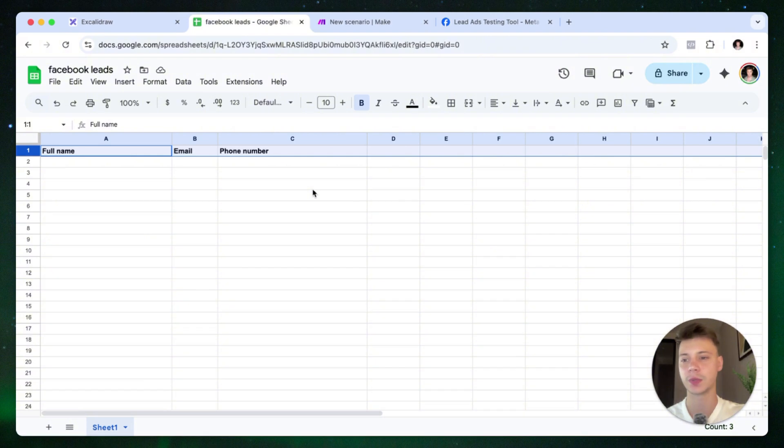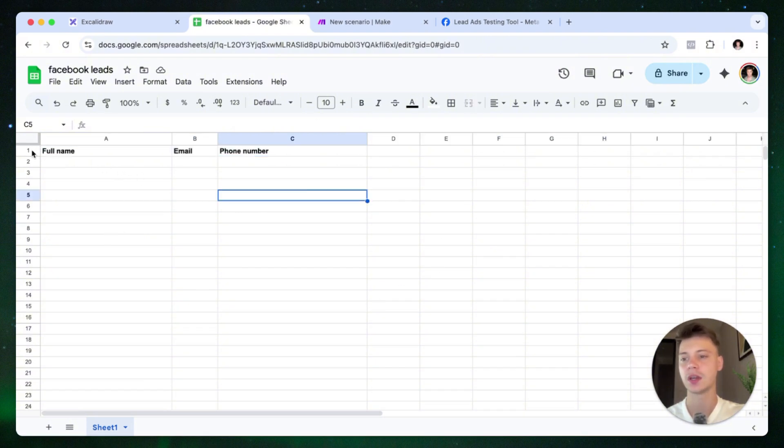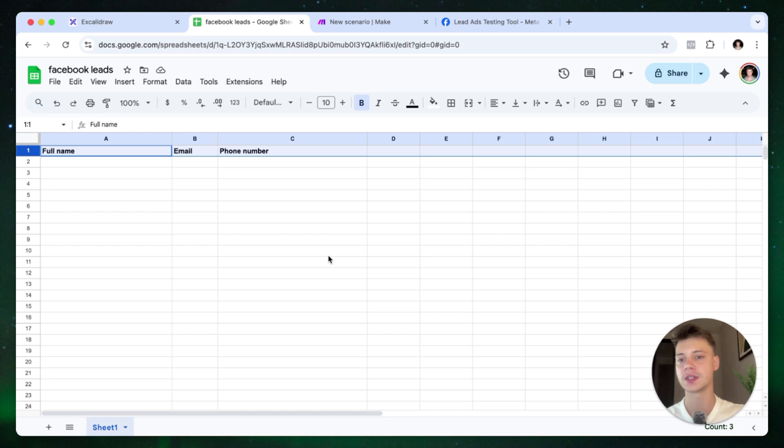So I've already created a spreadsheet. It's a blank spreadsheet. What you can do is in the first row, put the fields that you want to map. This is going to make it easier to make the automation inside of make.com.